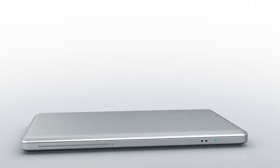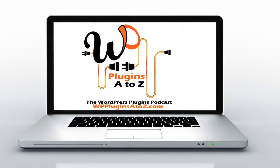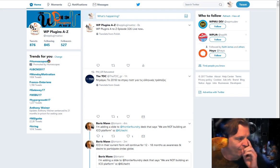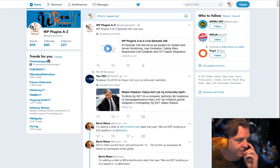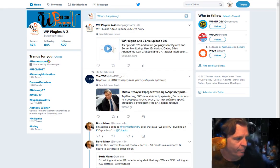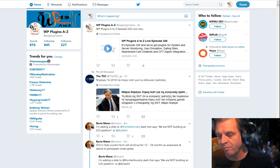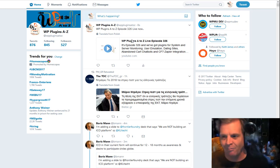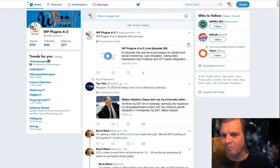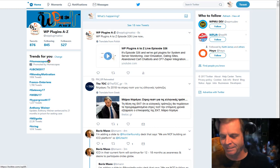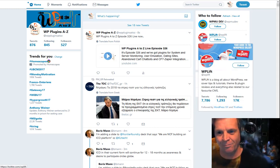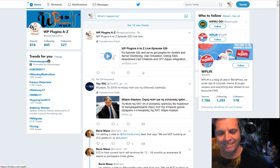This is WordPress Plugins A to Z. It's episode 326 and we've got plugins for system and server monitoring, user emulation, dating sites, abandoned cart chatbots, and even Zapier integration. It's all coming up next on WordPress Plugins A to Z.